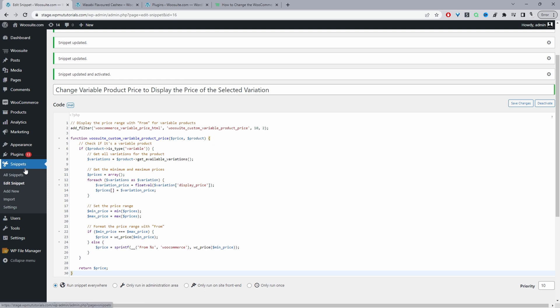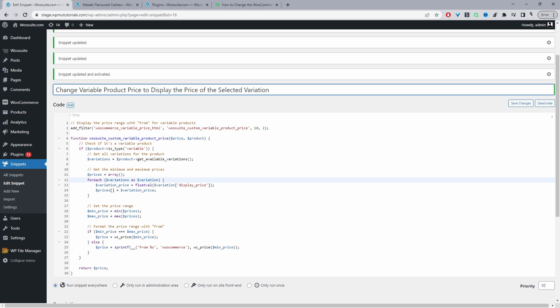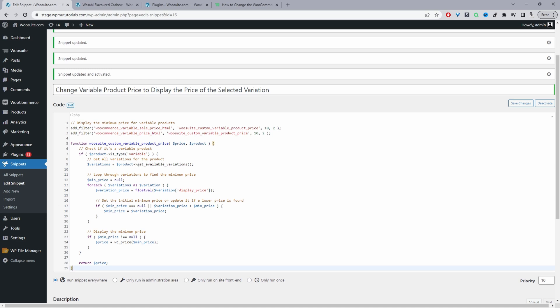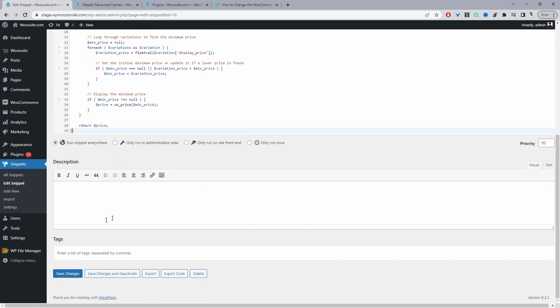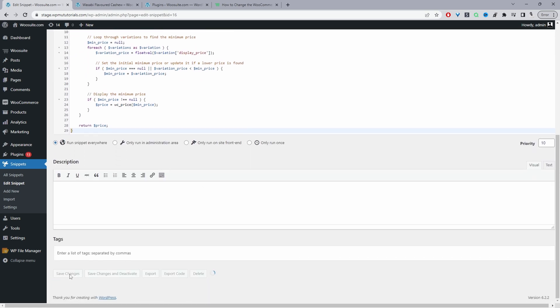I'm just using this snippet plugin here so I just clicked add new and now we can add our code here. We can give it a name, it's just for internal purposes, and then we'll just paste in our code and then we'll hit save changes.